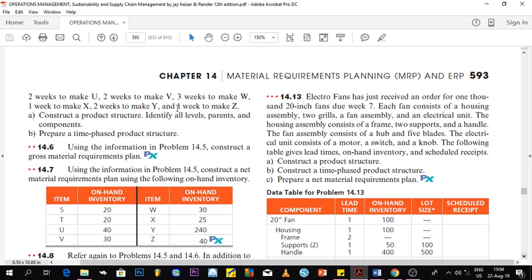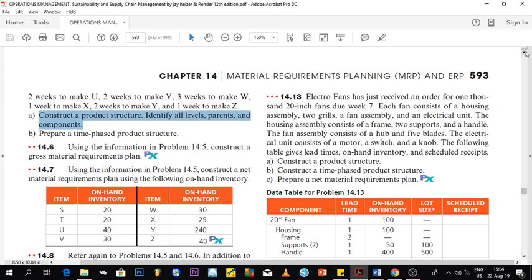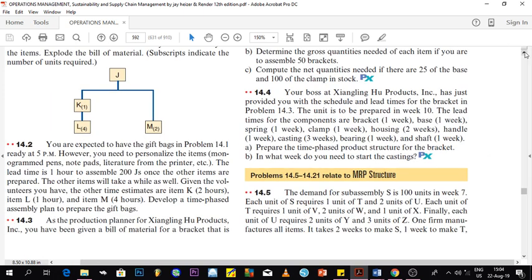The question asks us to construct the product structure, identify all levels, parents, and components. We are also asked to prepare a time-based product structure, but for this video we will only do the first part — constructing the product structure. The second question will be done in the next video.